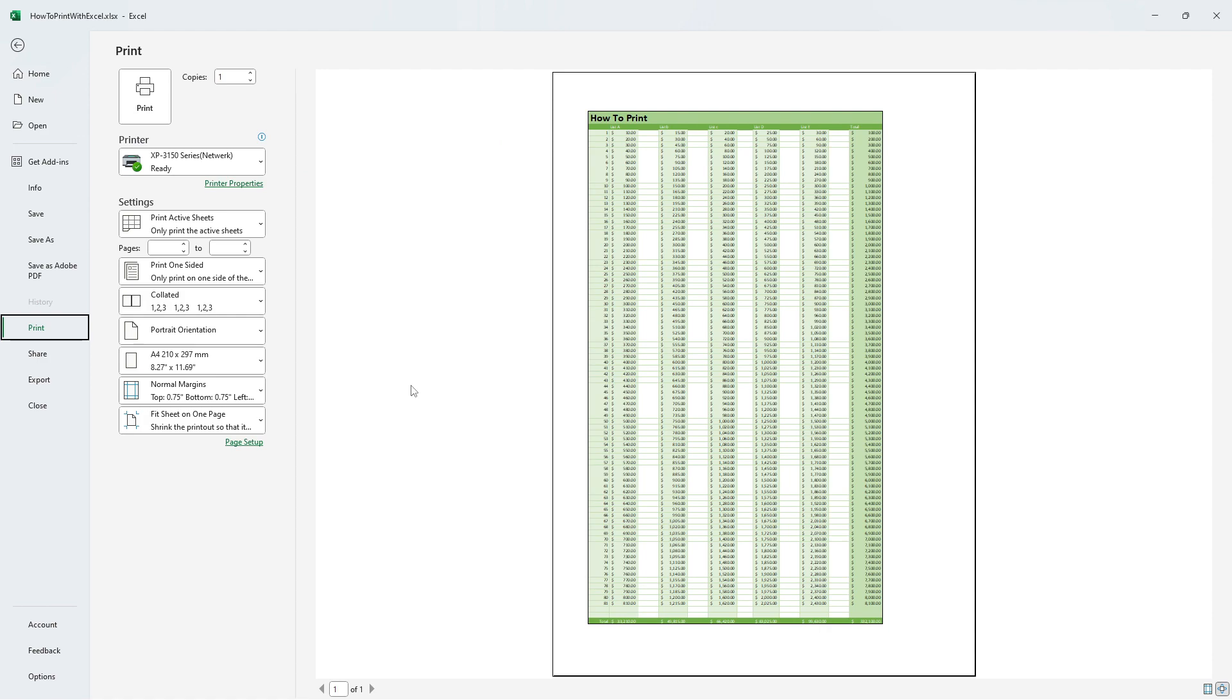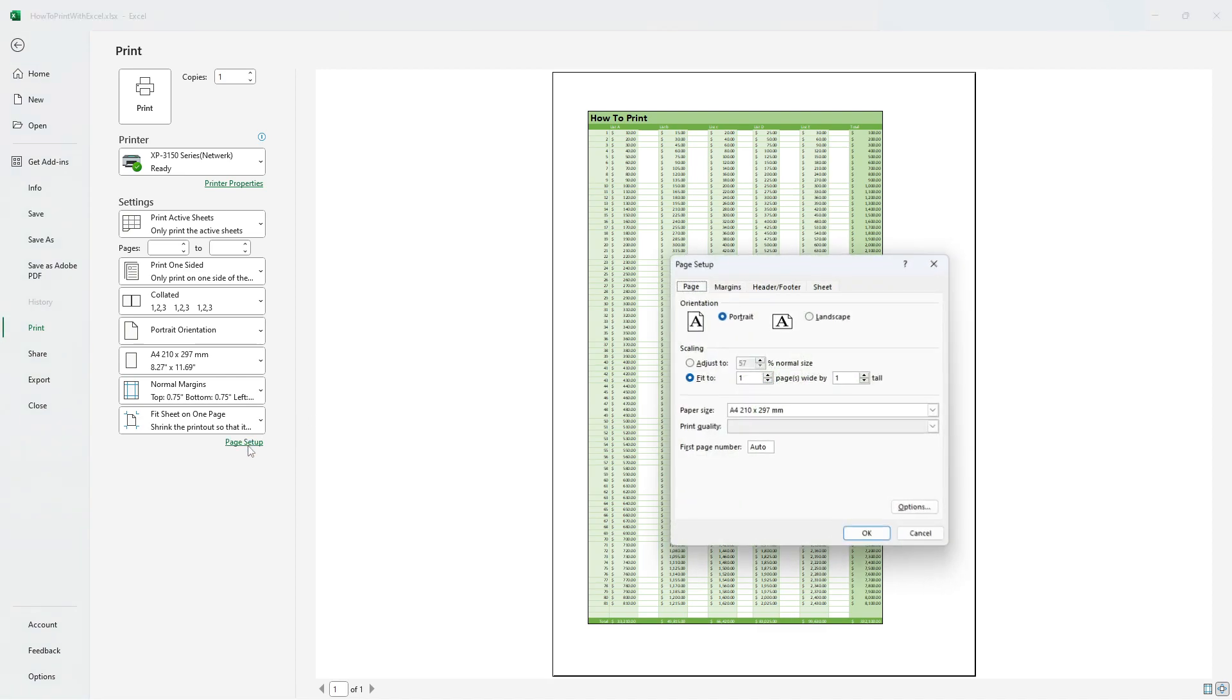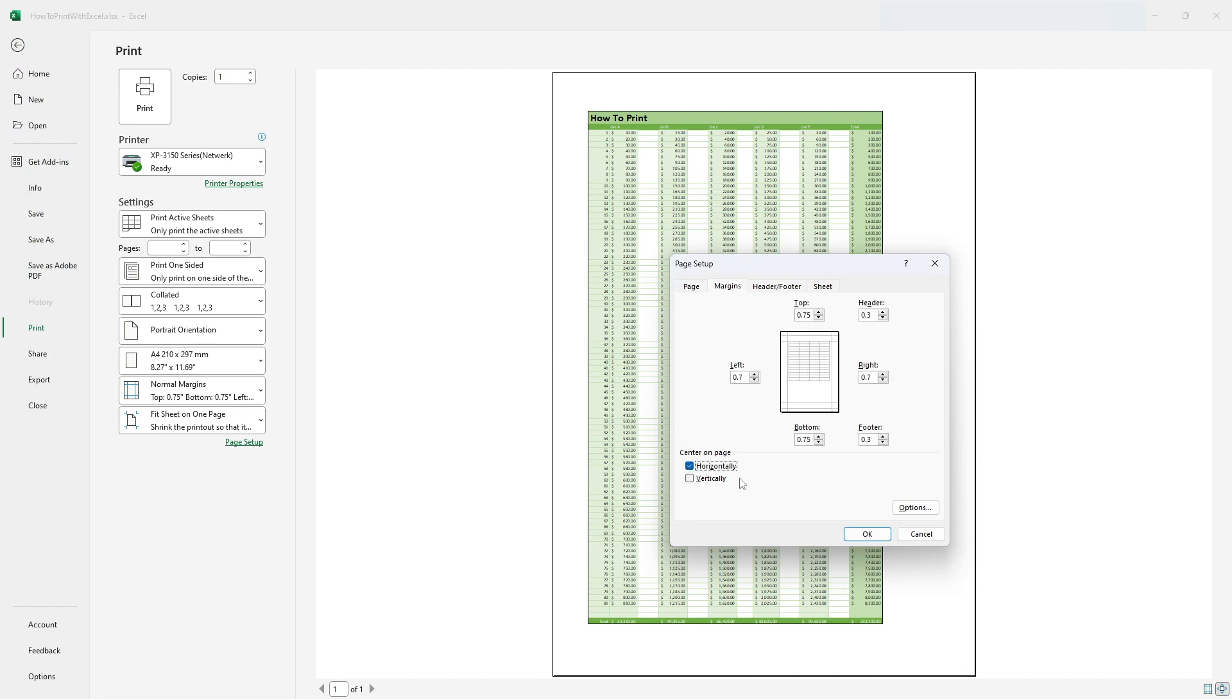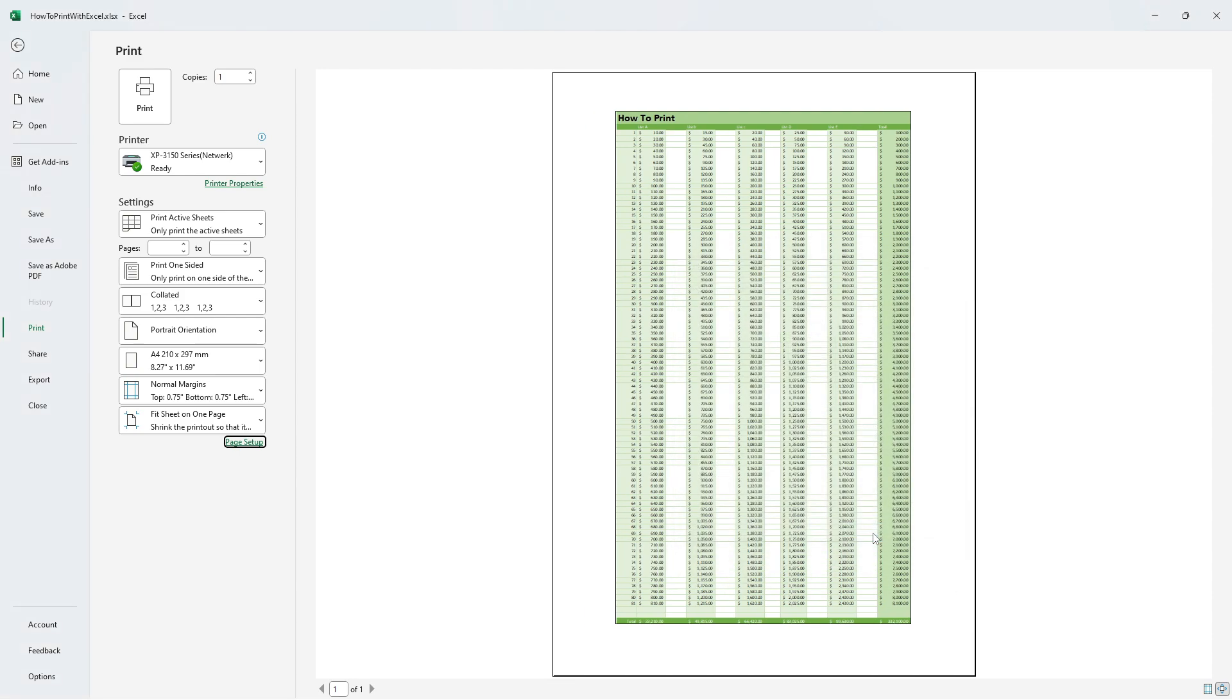Let's continue by centering our Excel document on the printing page just to make it prettier. Click on page setup, go to the tab called margins and press horizontally on the center on page section. Finish by pressing ok. You'll now have an Excel document look pretty on just one page centered horizontally.